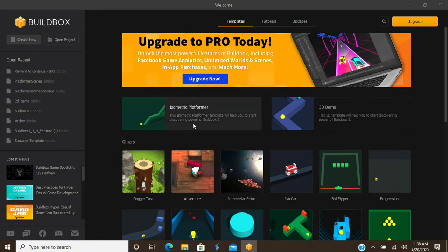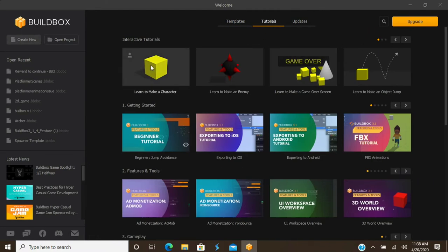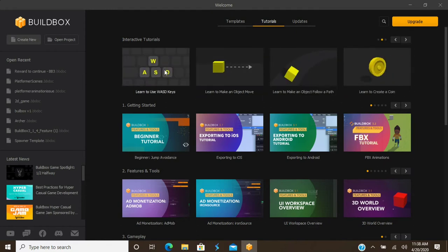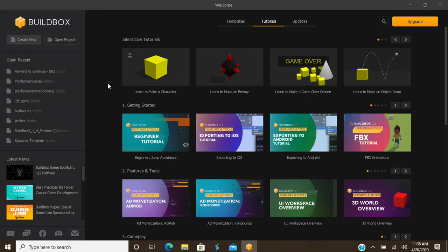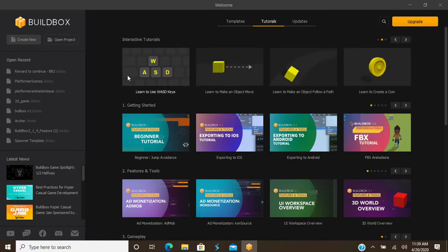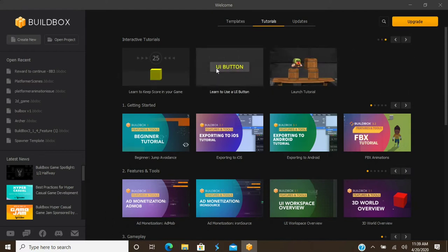At the top you have your Templates tab and your Tutorial tab. Here you have all your interactive tutorials showing you how to make characters, how to make enemies, all their little mind maps, your game over screens, jumping, using Woz keys, how to make your characters move, paths, and all kinds of great tutorials.